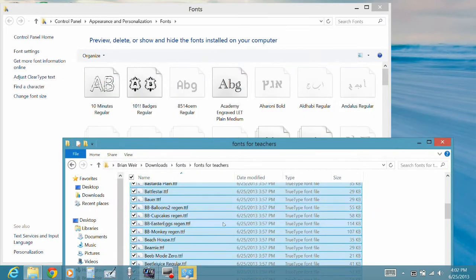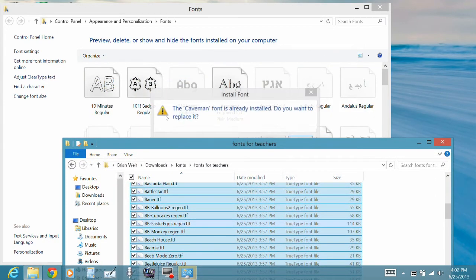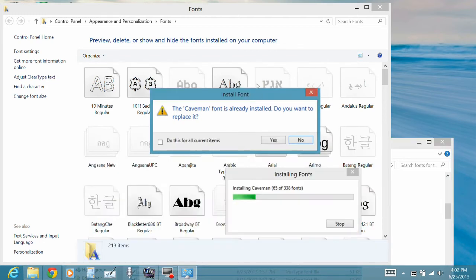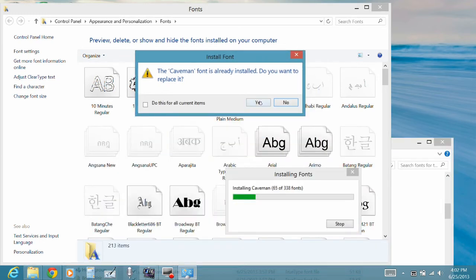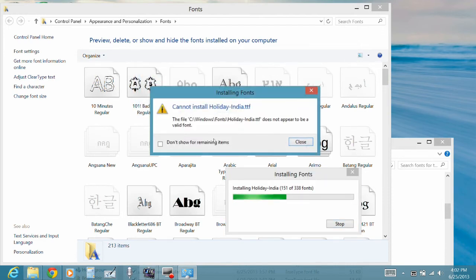and then I'm going to go ahead and just drag all 338 fonts into there, and some fonts apparently are duplicated. That's no problem, so we're just going to not replace any that's already on there.